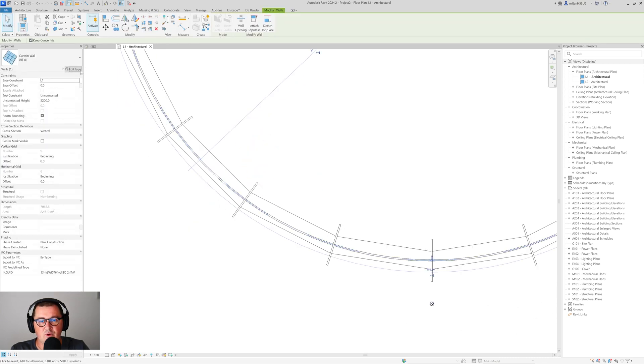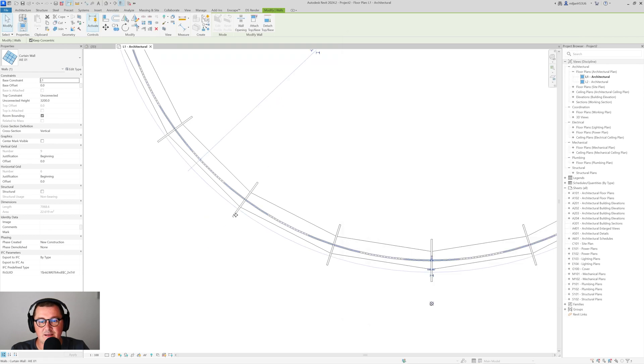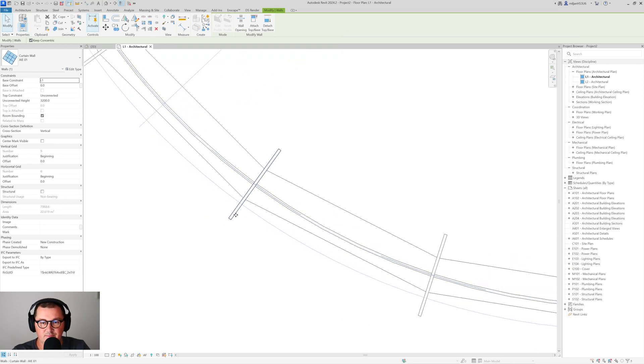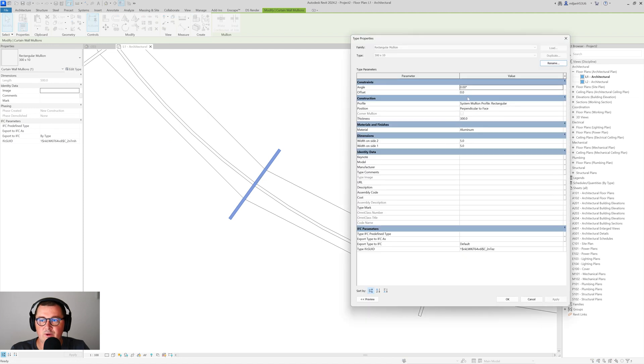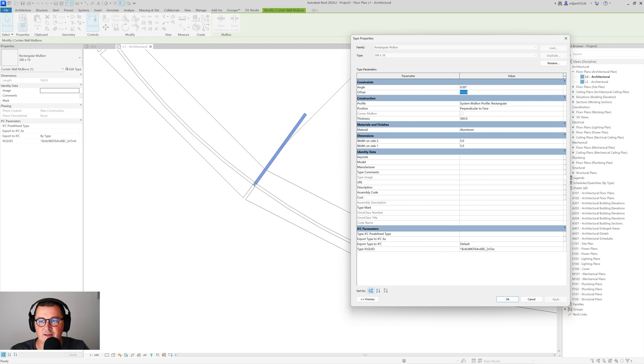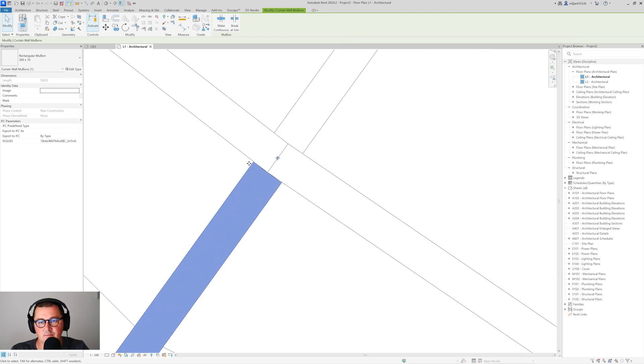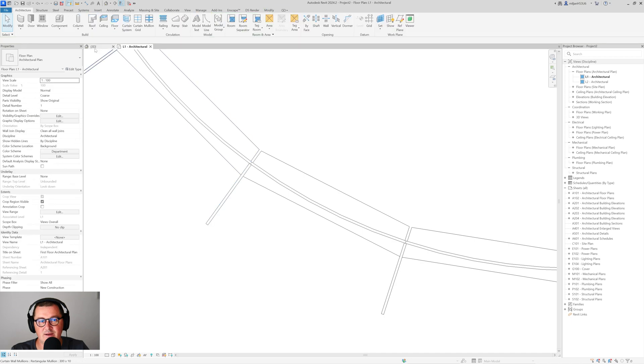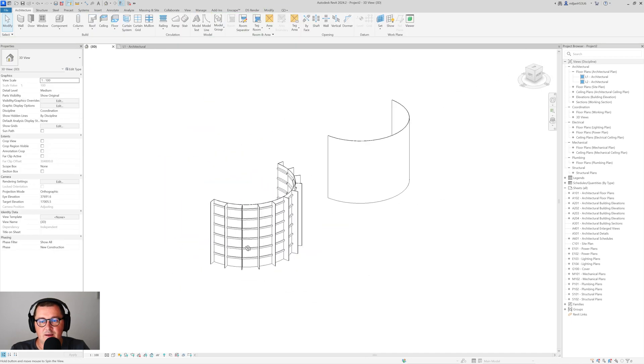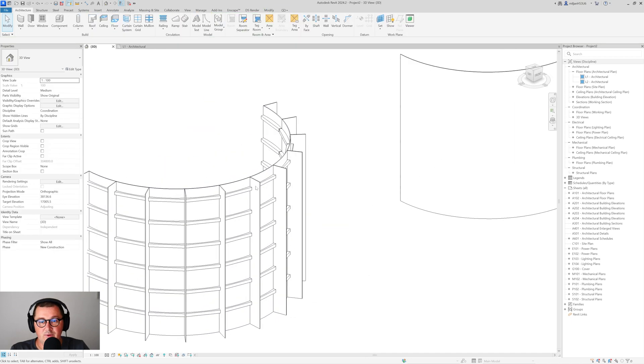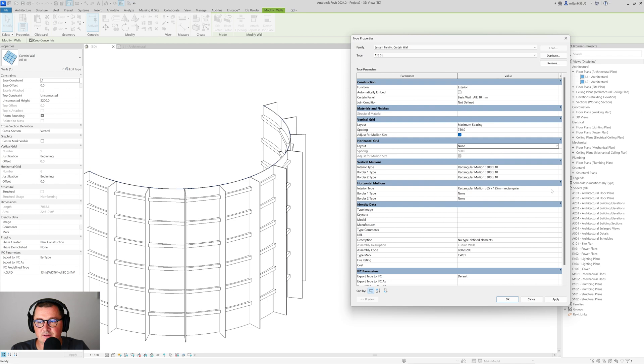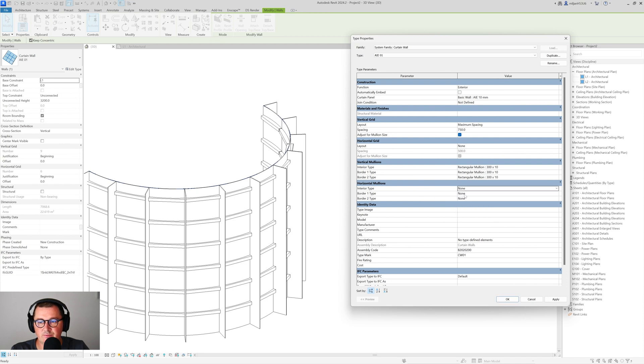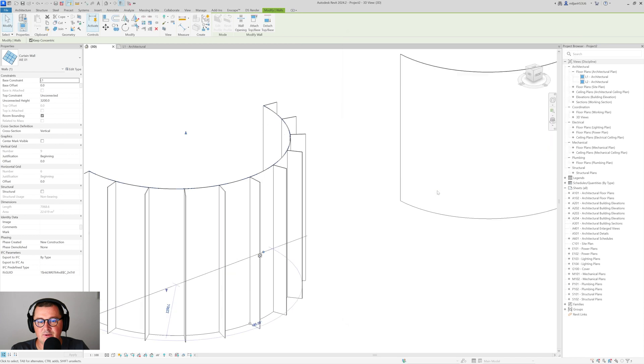So select the curtain wall, actually, sorry, select the mullion. And then go to edit type and make this 155. Actually, we can make this with a minus value. This seems fine. And what we can do right now, we can actually delete our horizontal grid and the horizontal mullions. So put none here, click OK, delete grid line.